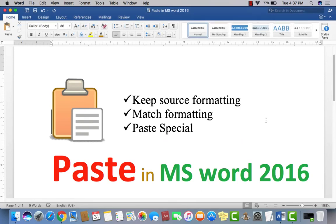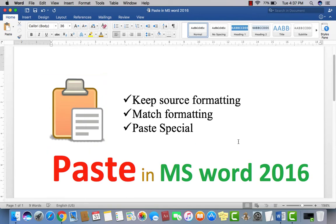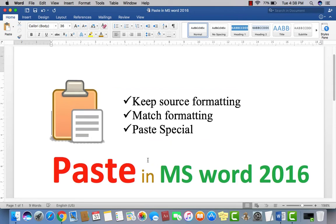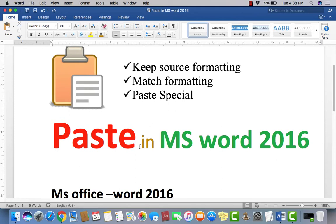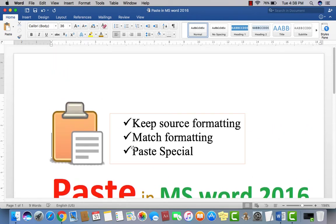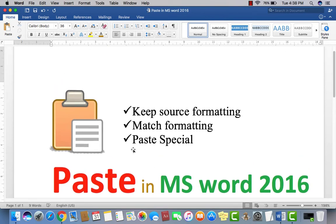In this video, we discuss the importance of paste in Microsoft Word 2016. First, we will discuss simple paste, then keep source formatting, third merge formatting, and fourth and last, paste special. So first of all, what is paste, and why is it important in Microsoft Word?